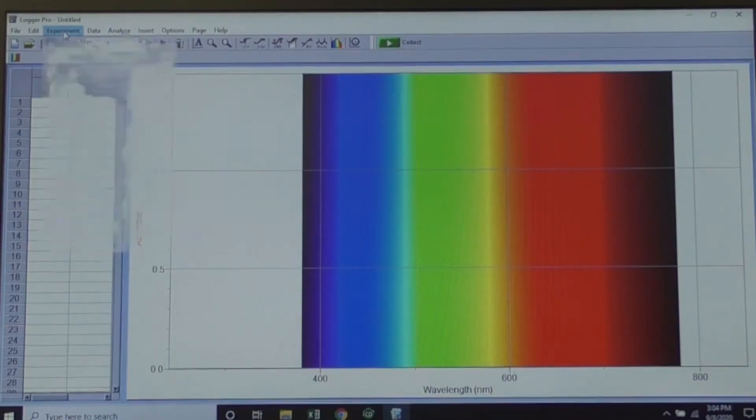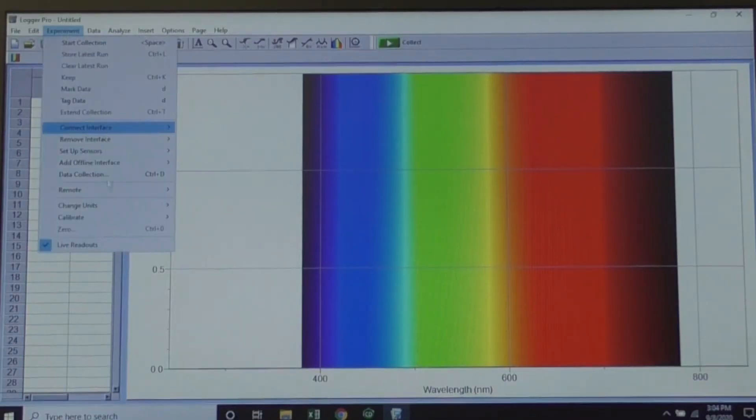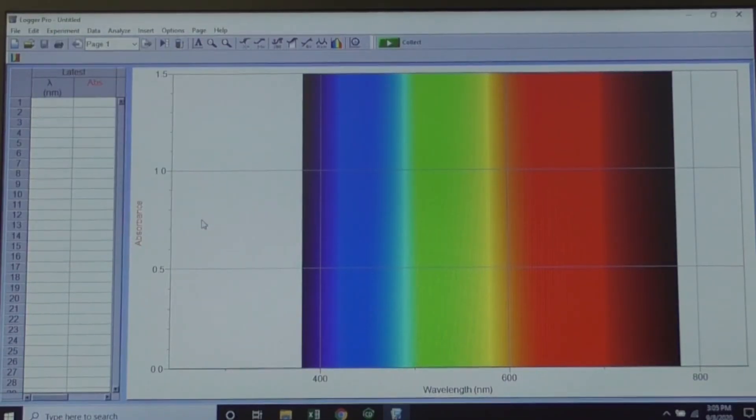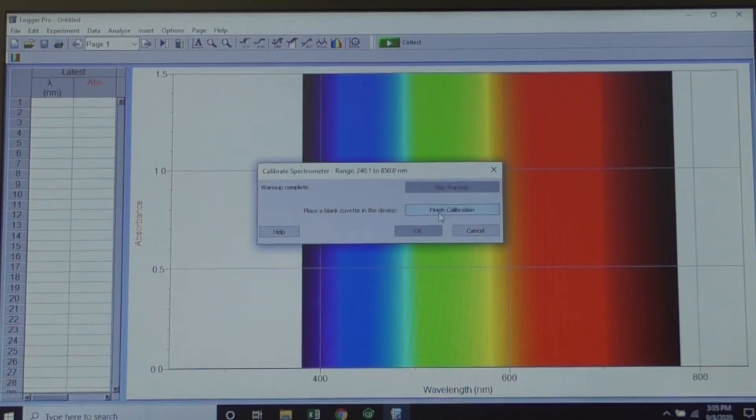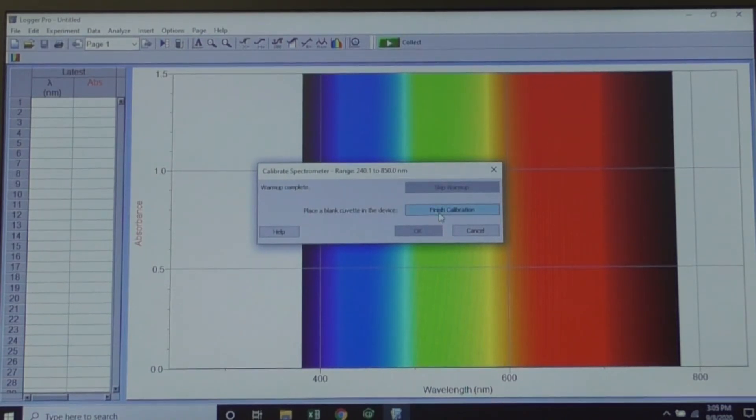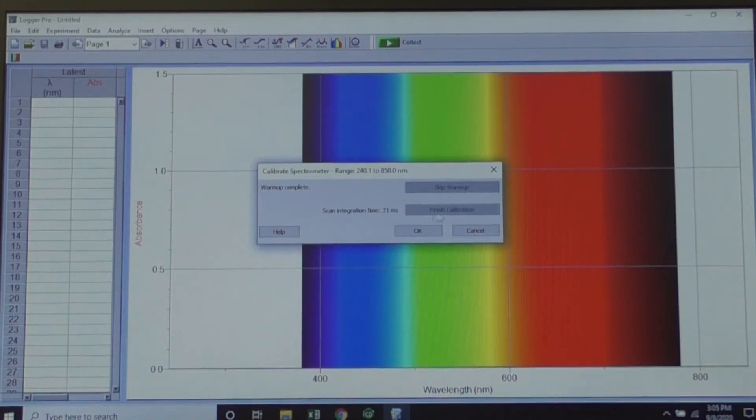Choose Experiment, Calibrate, Spectrometer 1. Since the spectrometer is left on, click Skip Warm-up, then Finish Calibration, then OK or done.